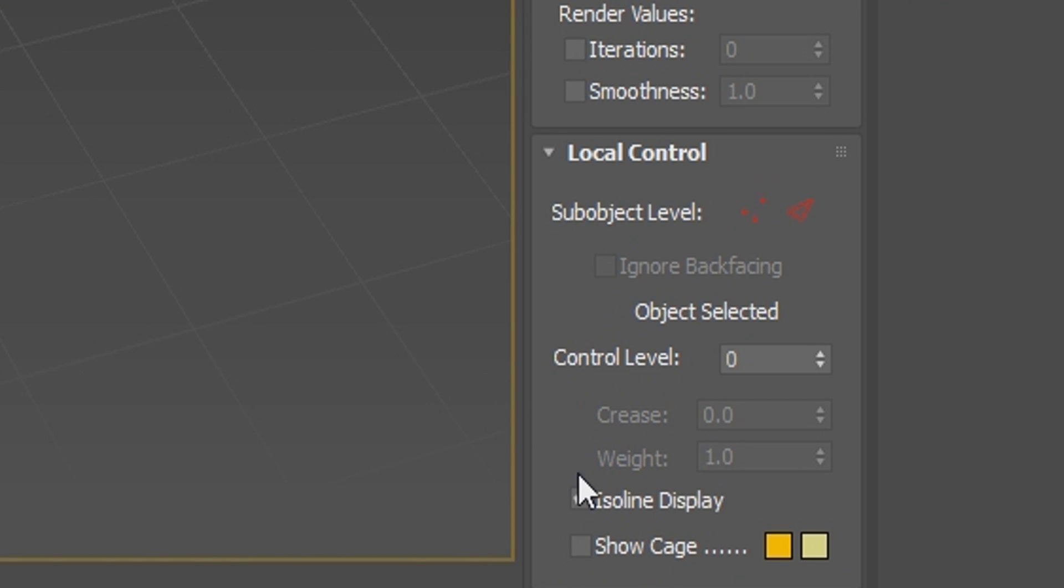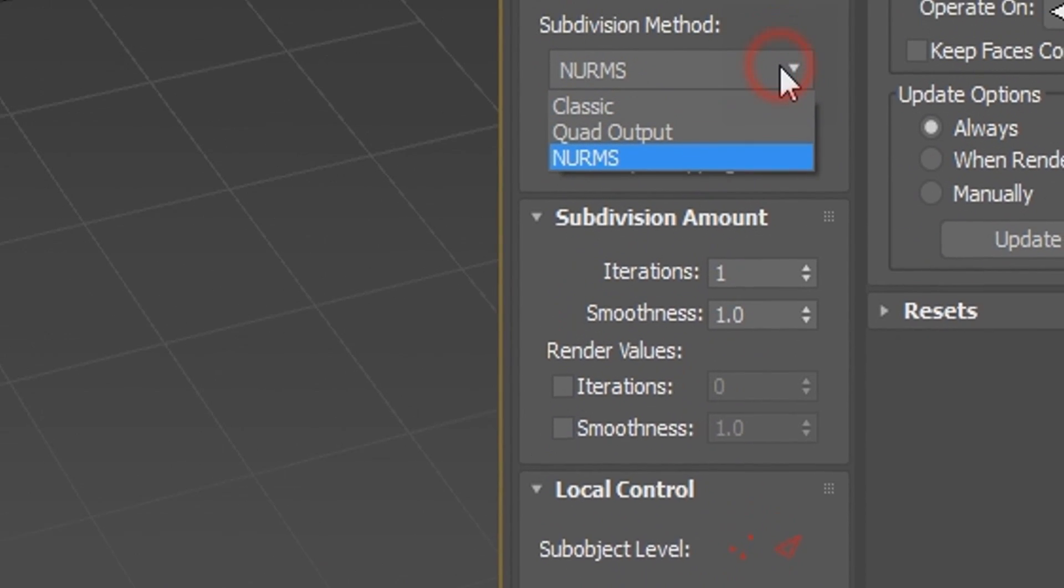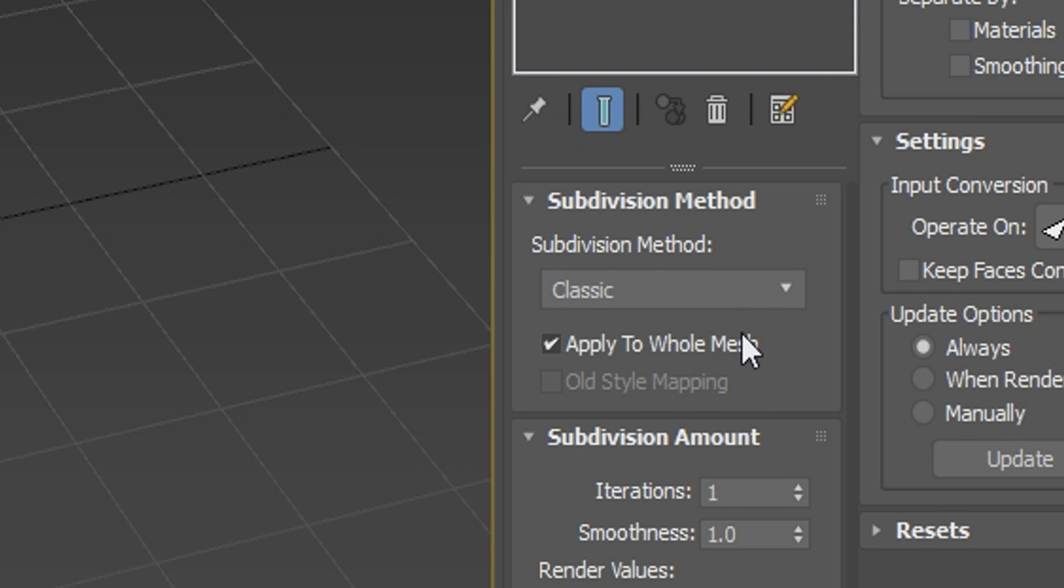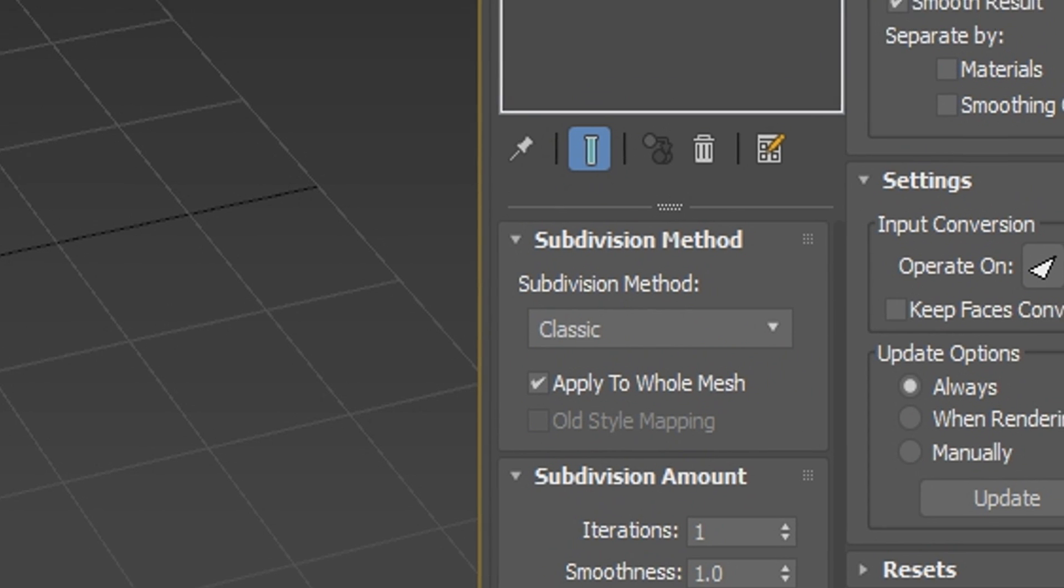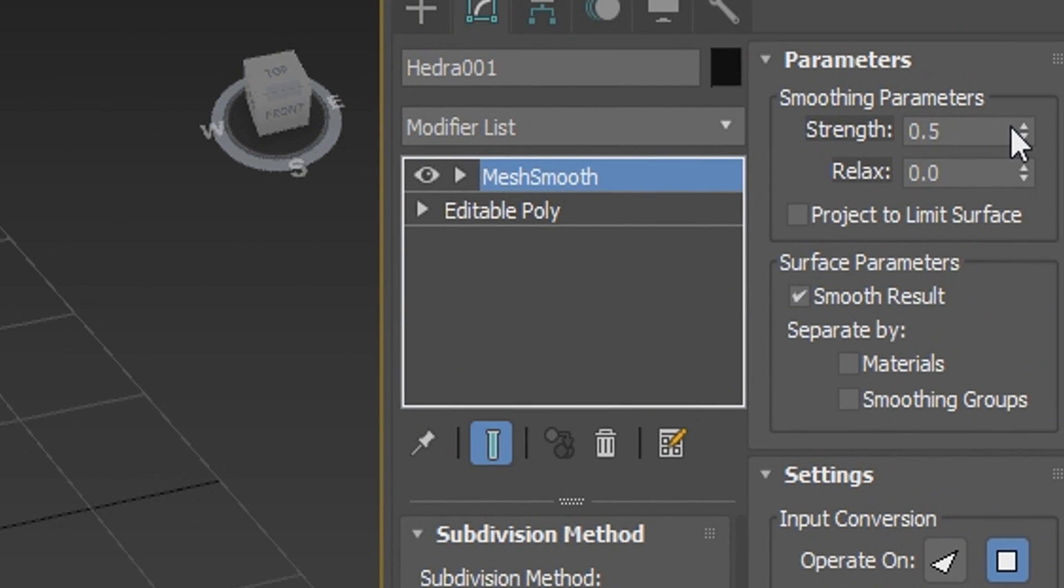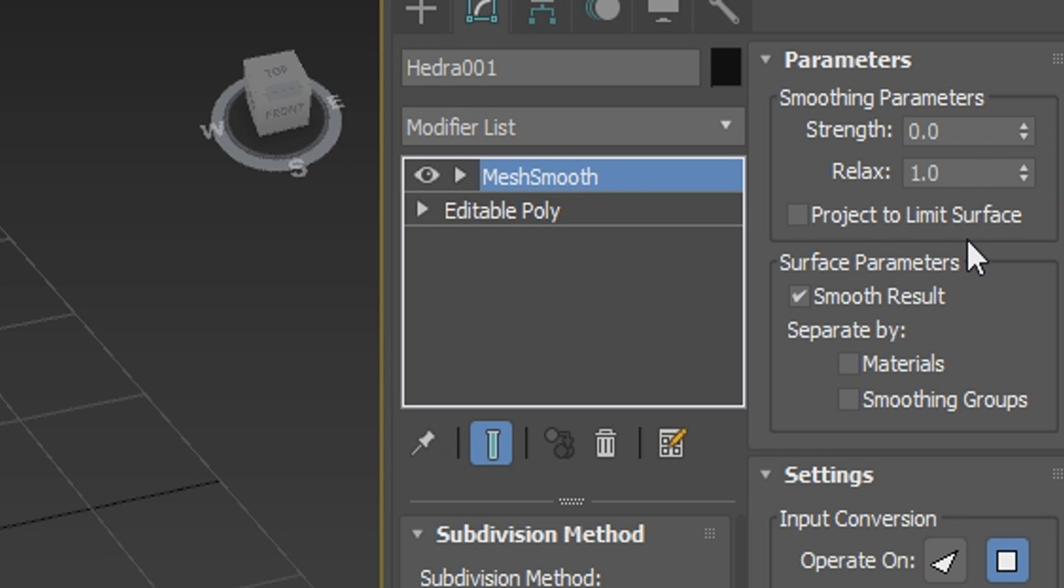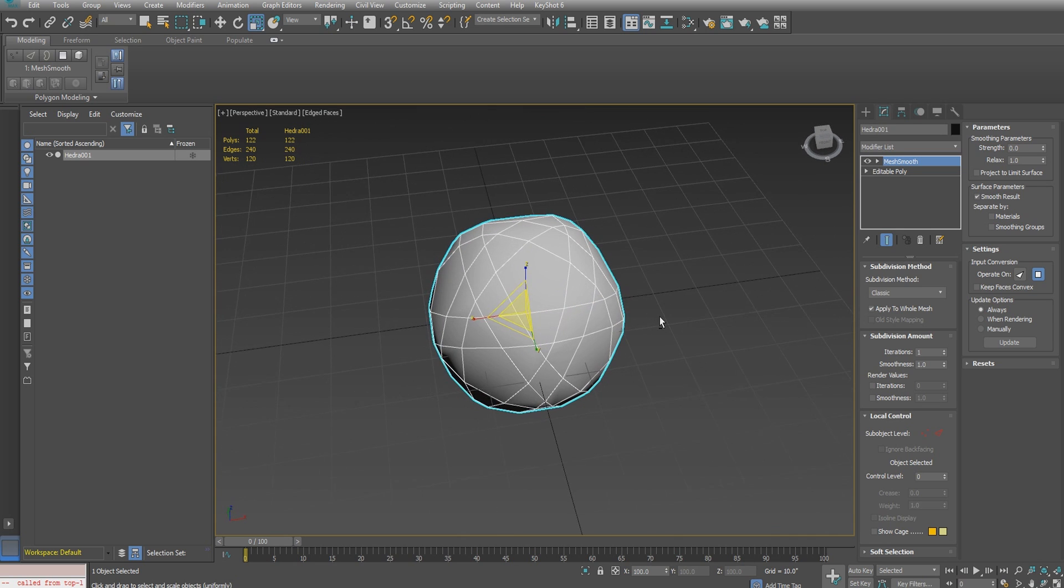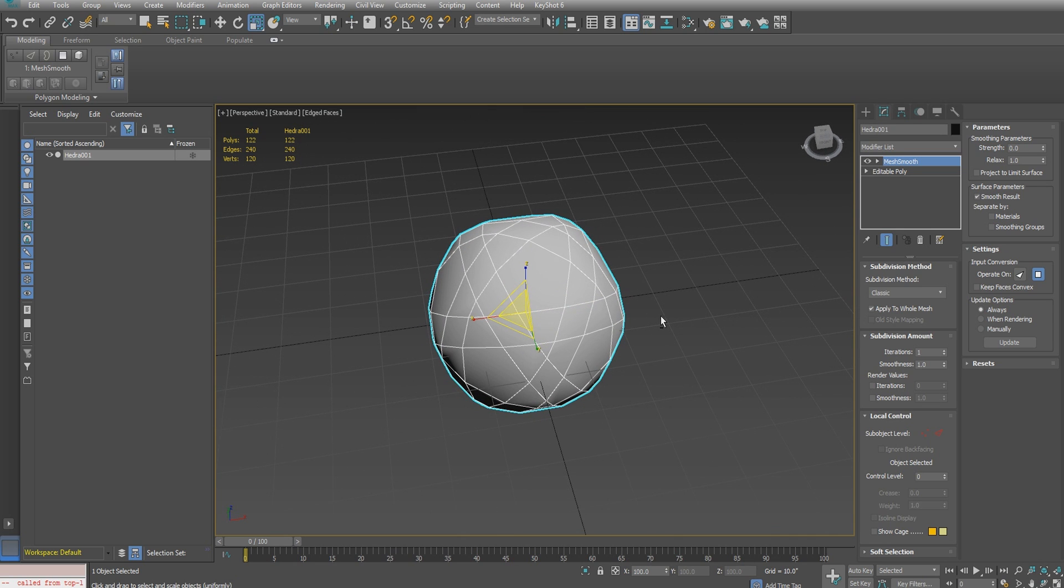Under the local control rollout, I will disable the isoline display option and change the subdivision method to classic, which is basically a Doo-Sabin algorithm. Under the smoothing parameters, change the strength to 0.0 and increase the relax to 1.0. At this point we have this surface and we can collapse the mesh smooth modifier down.